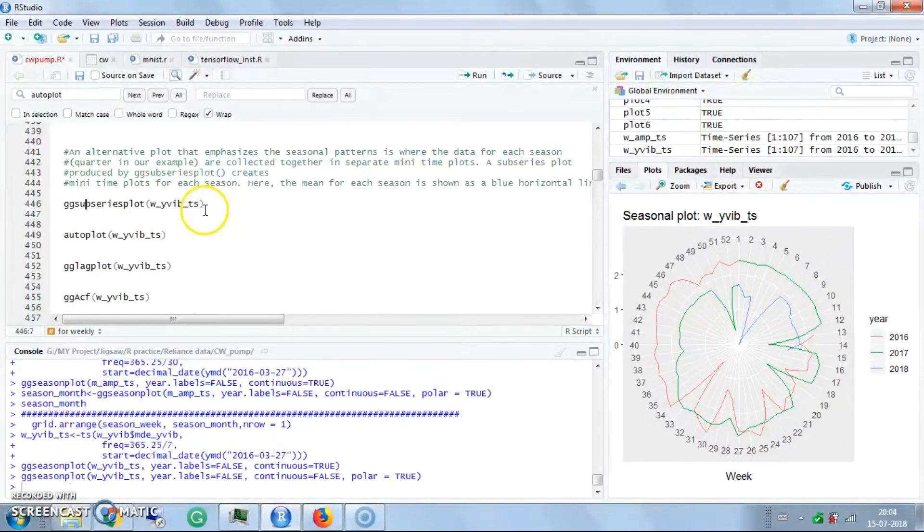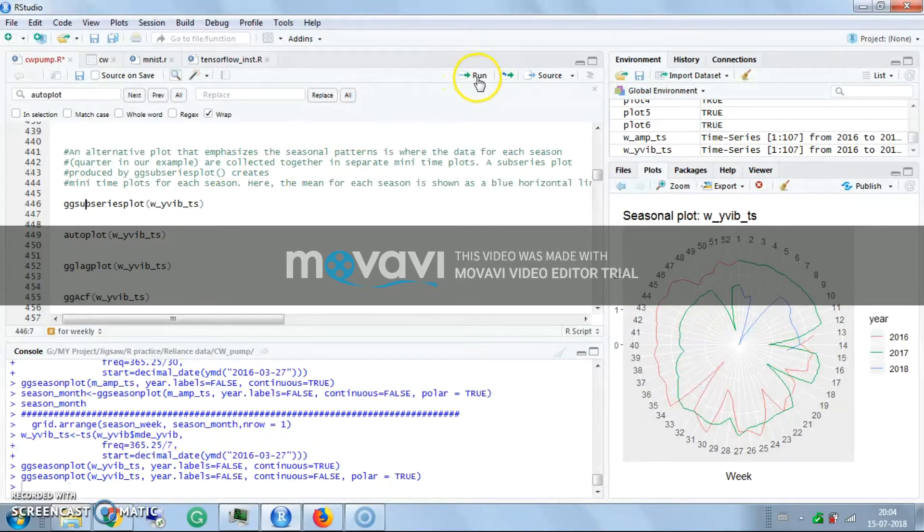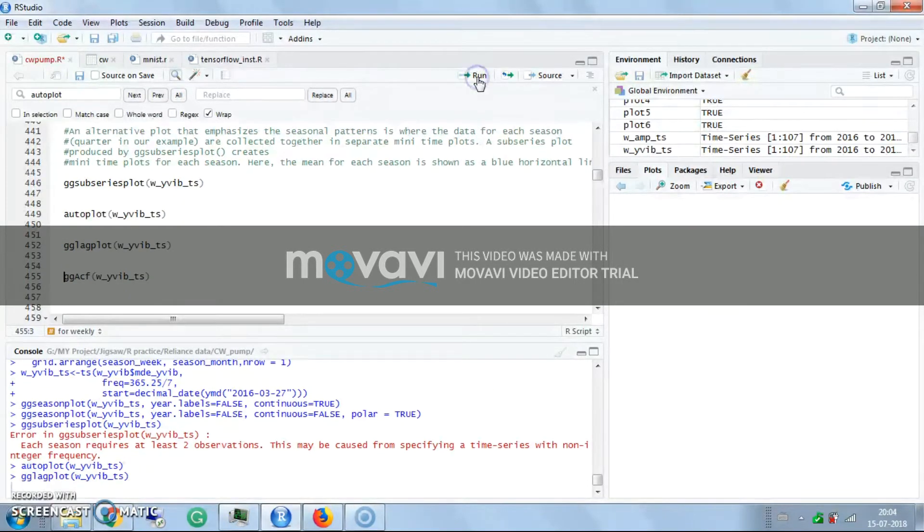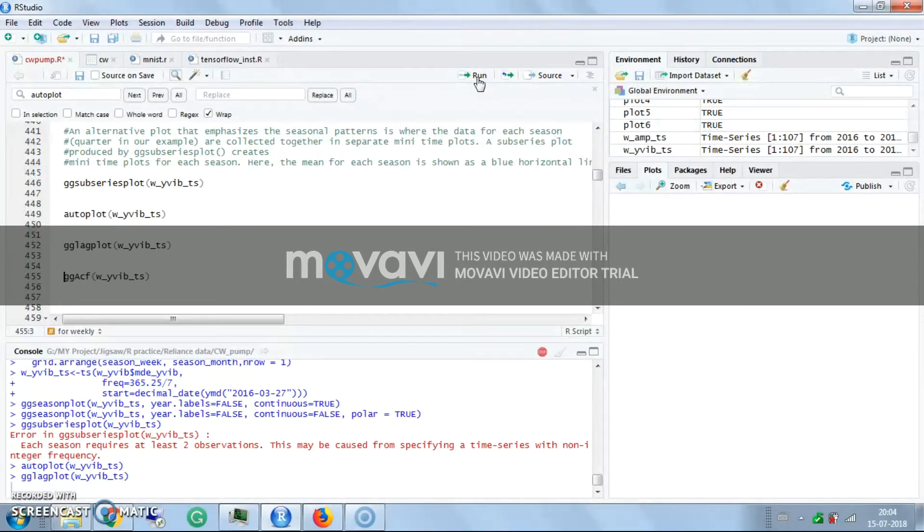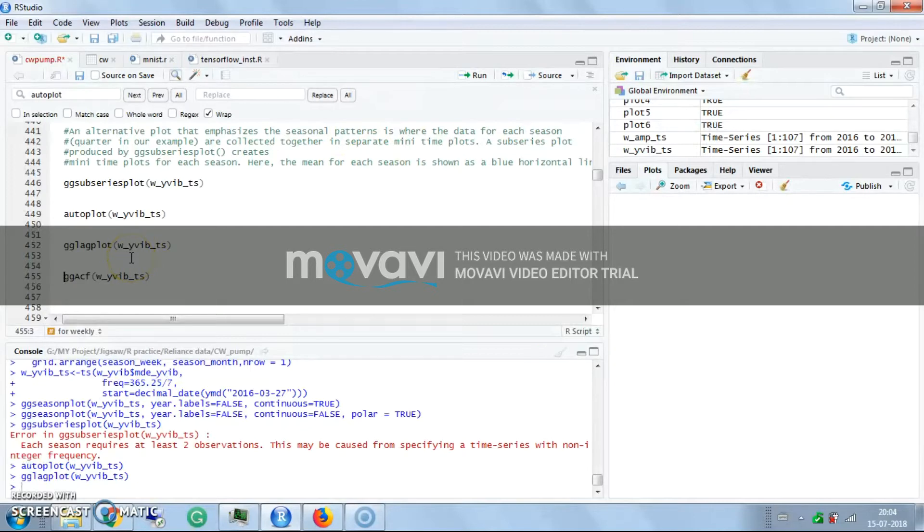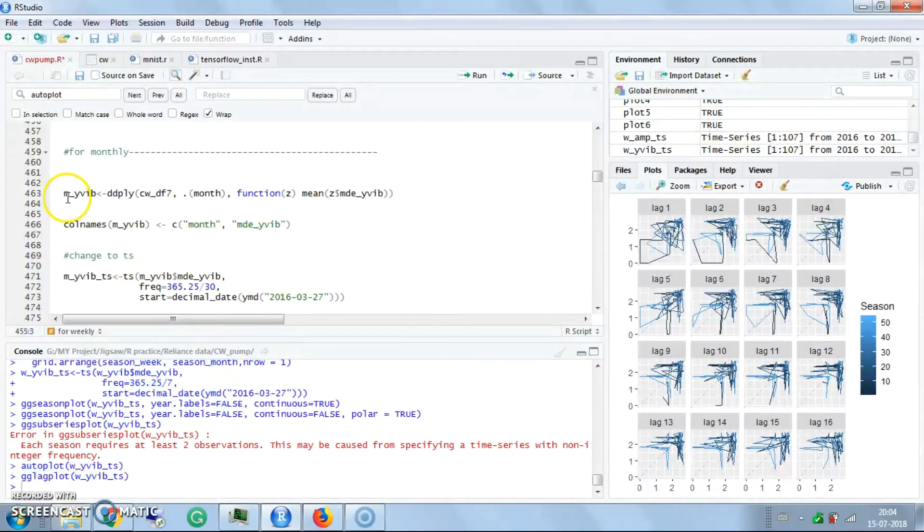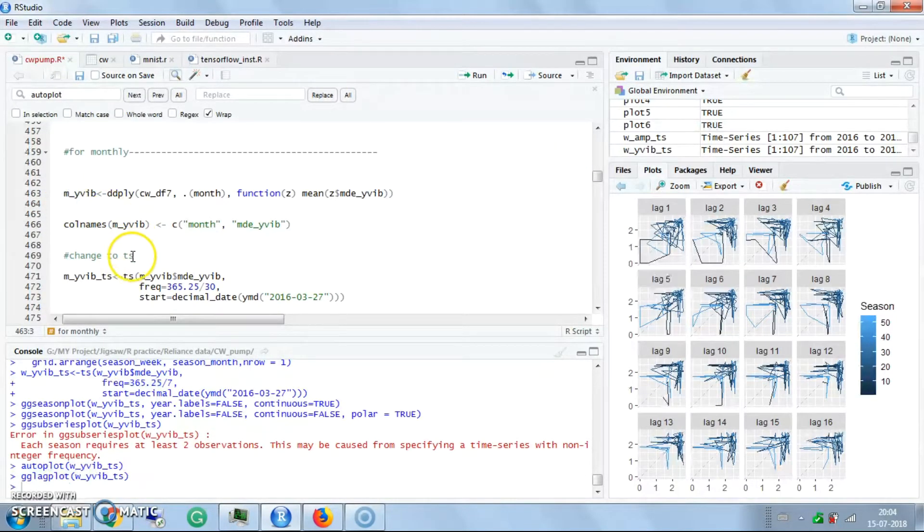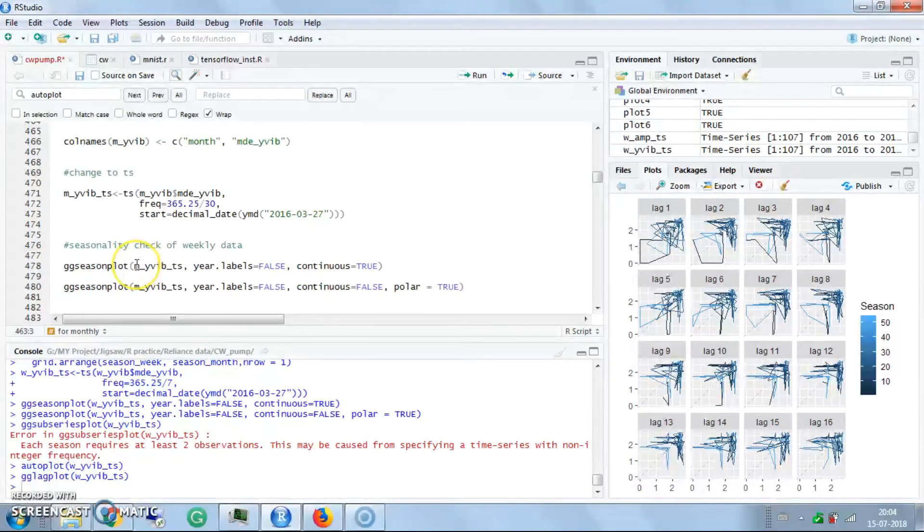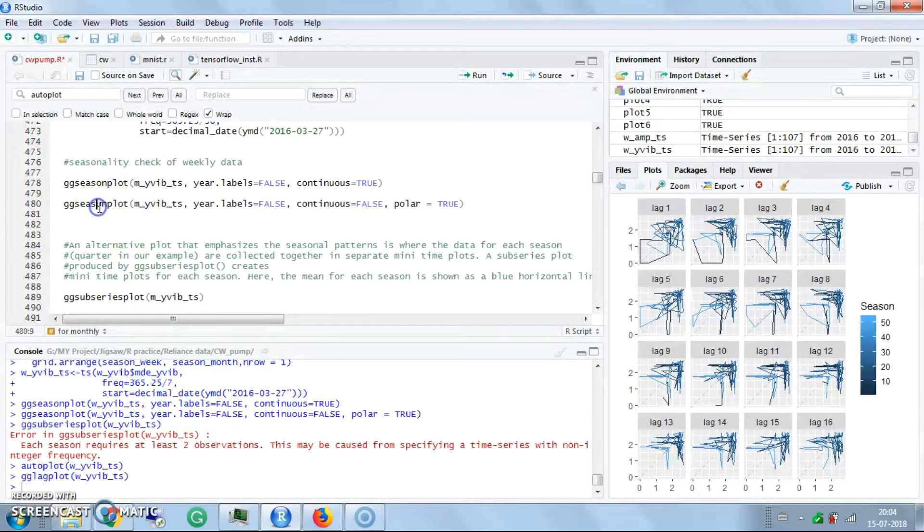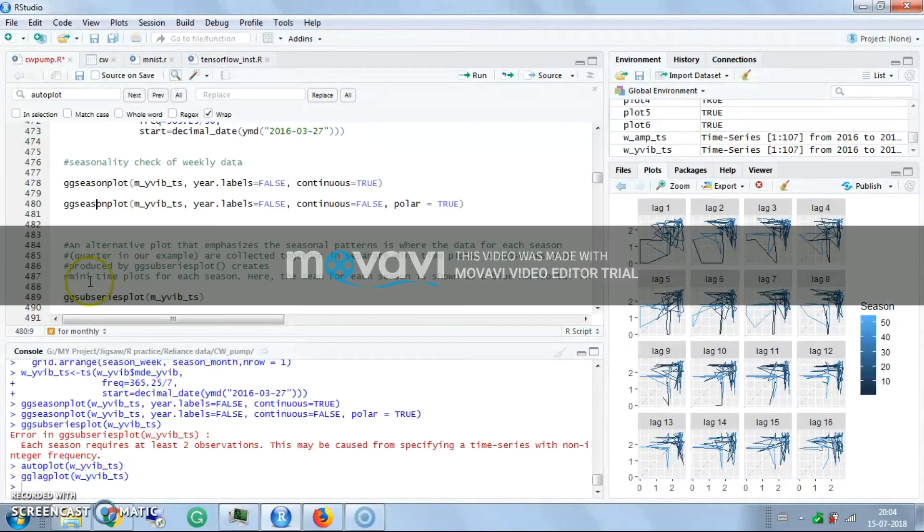It depends on you how much visualization you want. This is the type of visualization I have done and it interprets all the information related to the pumps and helps me for better explanation to the management.